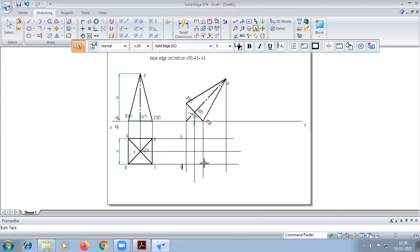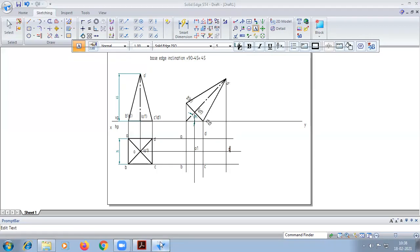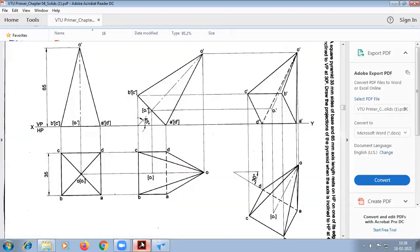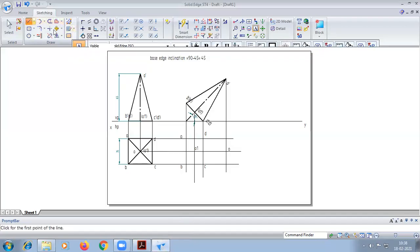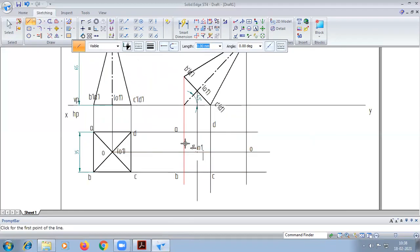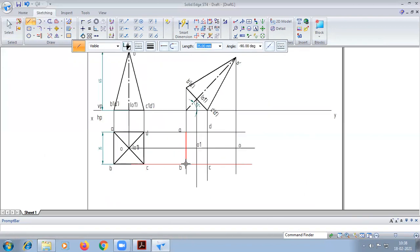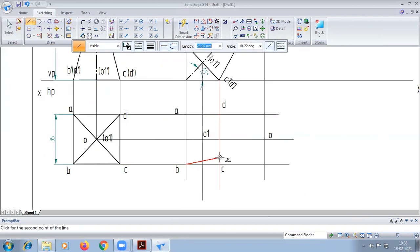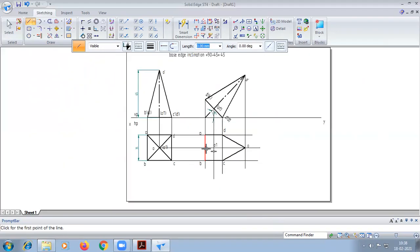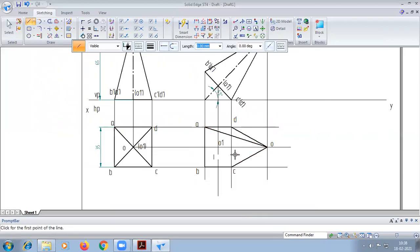So here we have B and D. We have to draw outer body lines.